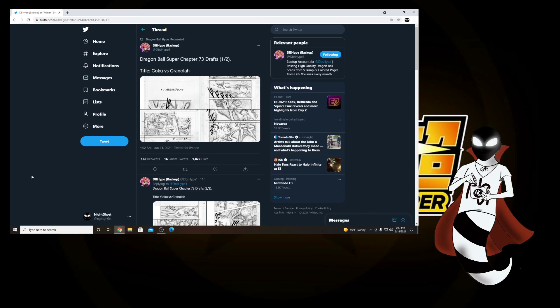Hello everybody, welcome back to my channel, and today as always, it is that time of the month where we start to get the early draft pages and then soon we get the leaks for the upcoming chapter of the Dragon Ball Super manga, and the upcoming chapter is Dragon Ball Super Chapter 73.